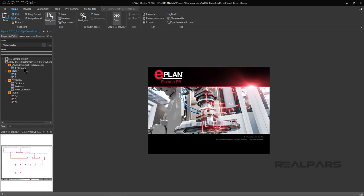Let's look at how a project created in Electric P8 can be imported and integrated into SysMax Studio. We will start with a completed Electric P8 project that has a set of schematics typically found in most electrical project drawings.